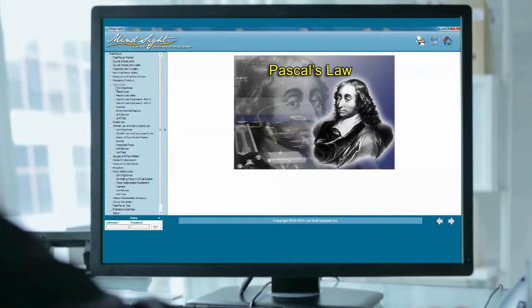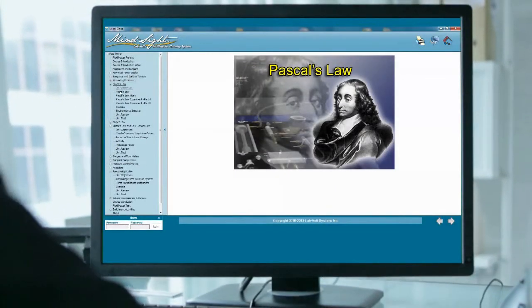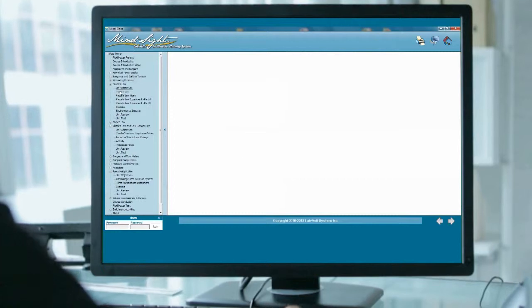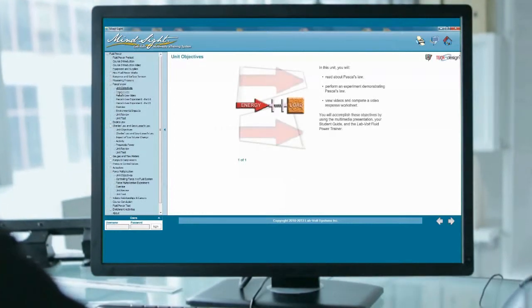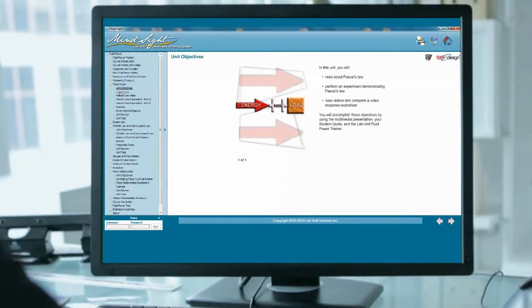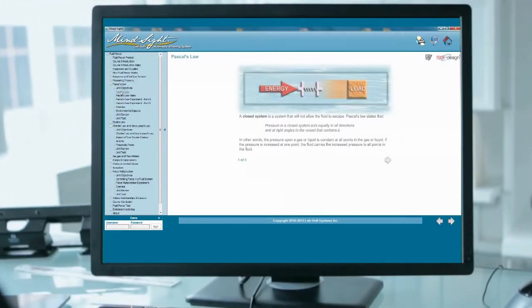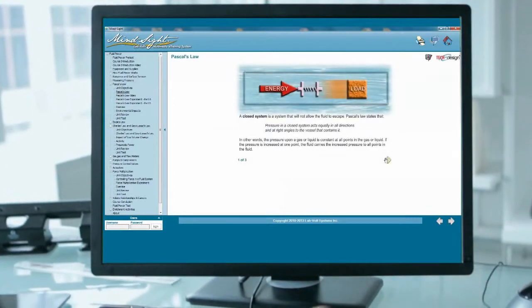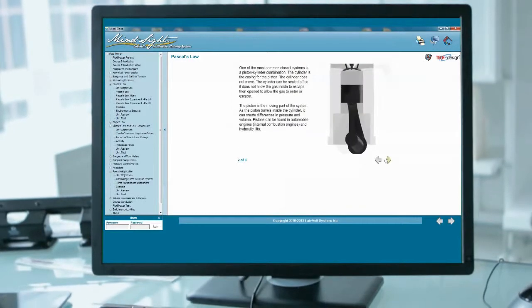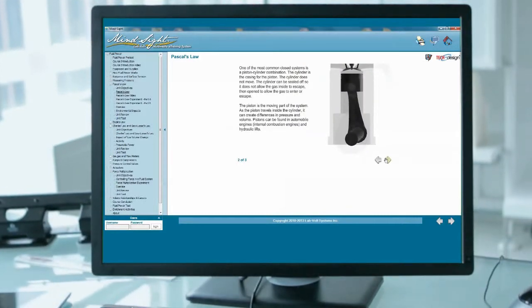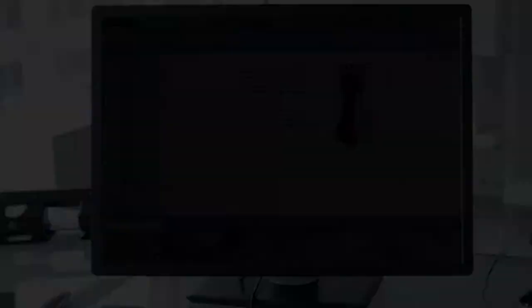That's why LabVault developed Mindsight, a SCORM compliant learning content management system or LCMS designed for instructors with vocational, technical or engineering eLearning needs, whether at school or in industry.